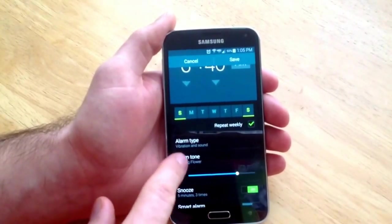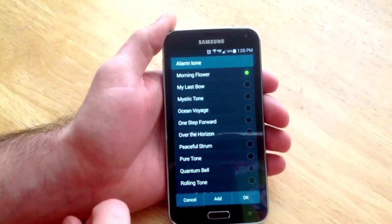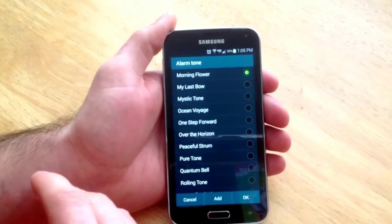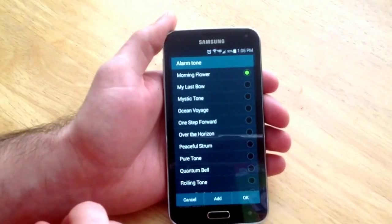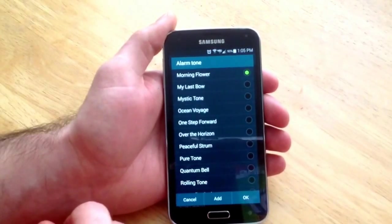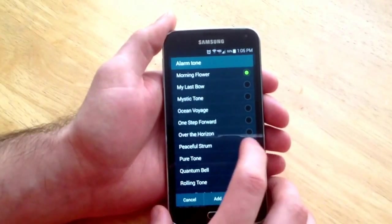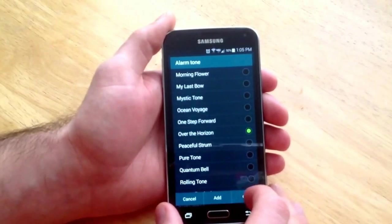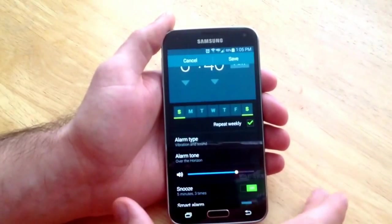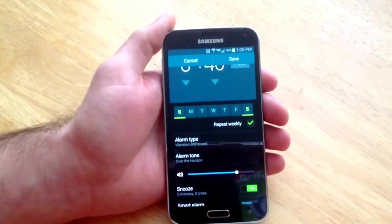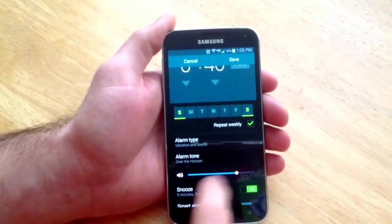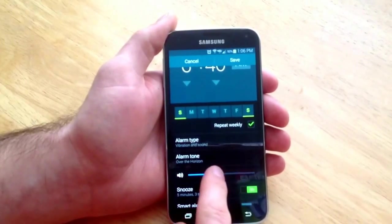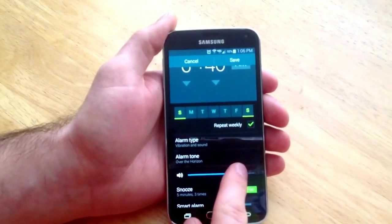Next one down is the alarm tone. This is the music that will be playing if you had selected a music option on the previous setting. From here you select the alarm tone that you want to play. The next thing down is the volume of the alarm that will go off, so you go ahead and select that.